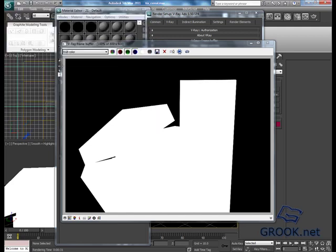We will know the difference between them in the compositing tutorial. Now, thank you for watching.